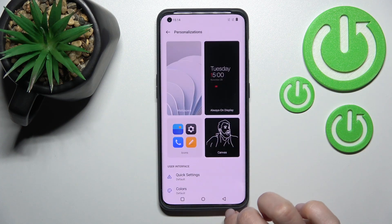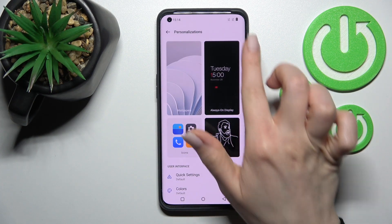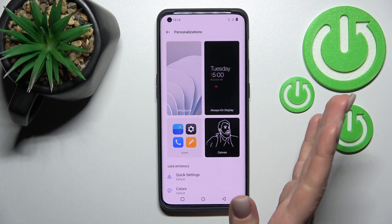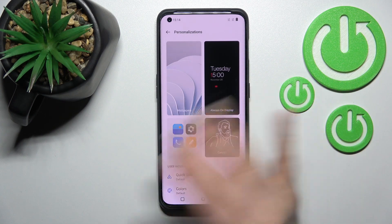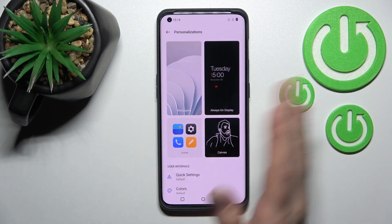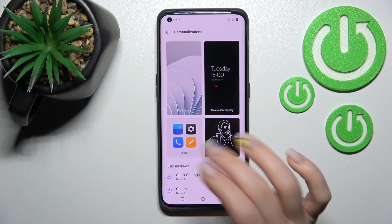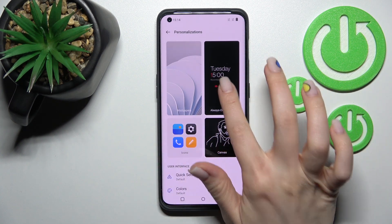There's also a second way — click on Personalizations, and here you'll see the Always On Display feature as well. So you can reach the AOD settings by either of these two paths.